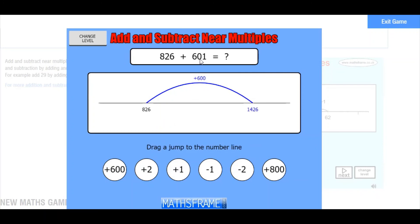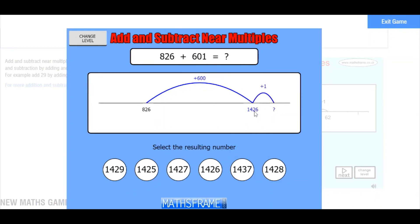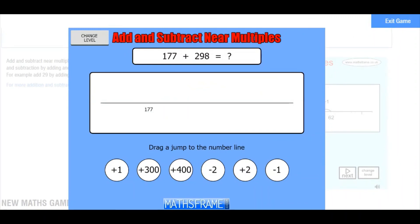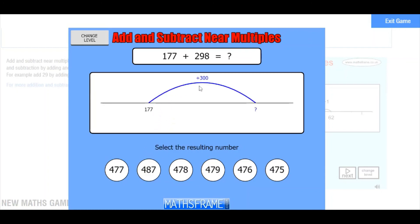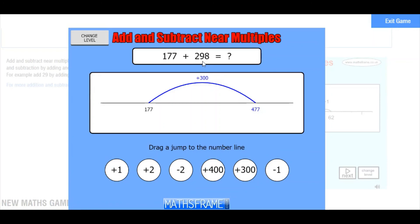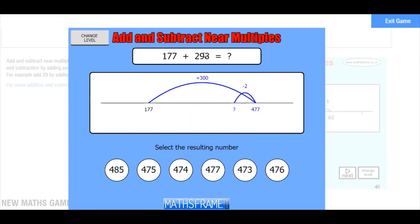Now it's actually 601, so I've done 600 and I need to do one more — so 1427. See, it wasn't that hard! Let's have one more go. 177 add 298: 298 is very nearly 300. So I'm going to add 300 first because that's much easier — 177 add 300 is 477. But it was only 298 I needed to add, so I need to take away 2. It was much easier adding 300, but you must always remember to take away any extras to make sure you're still getting the right answer. So 477 take away 2 is 475.